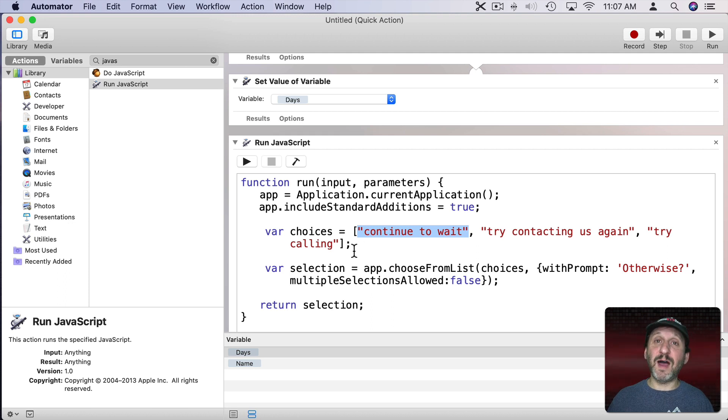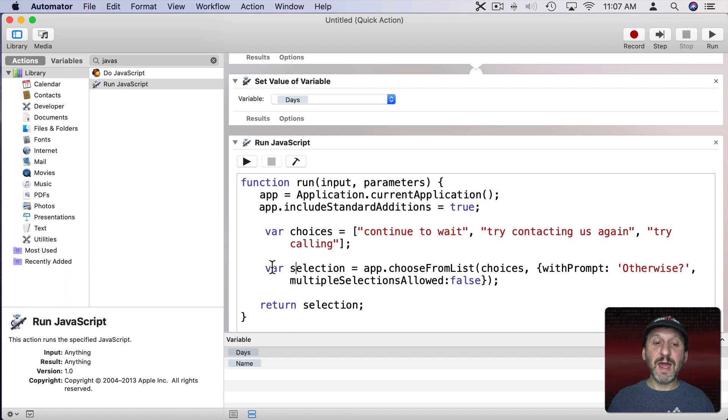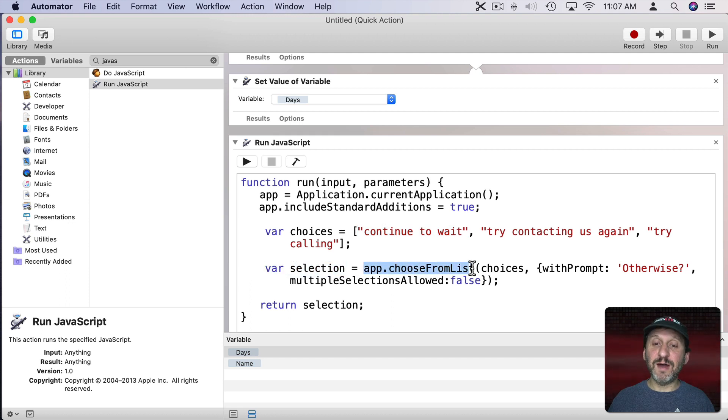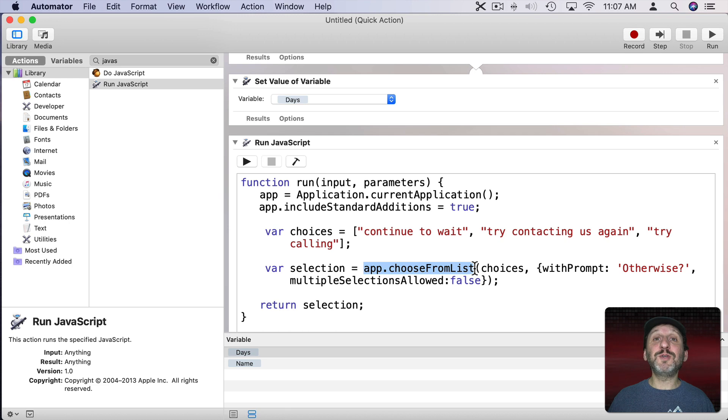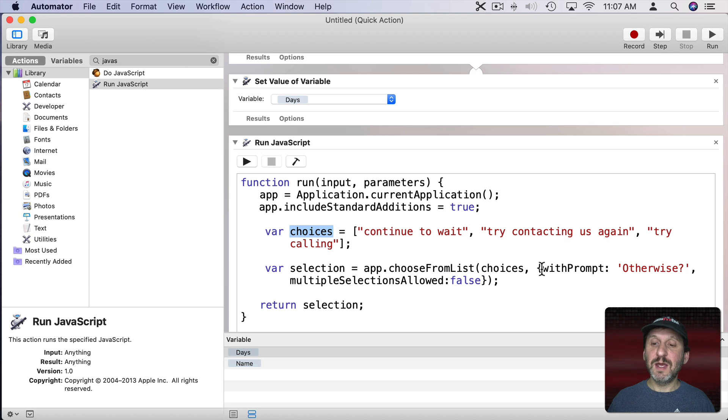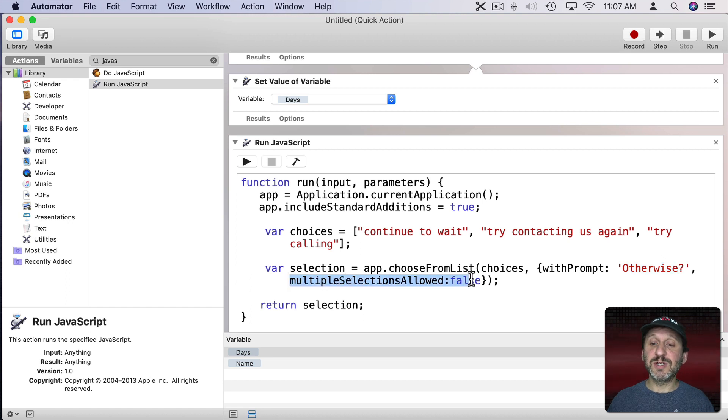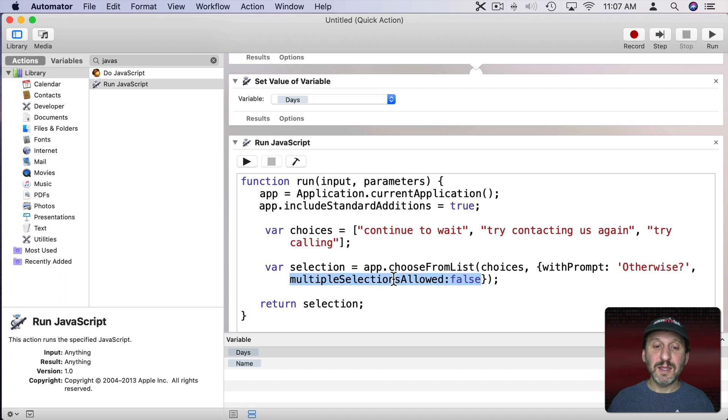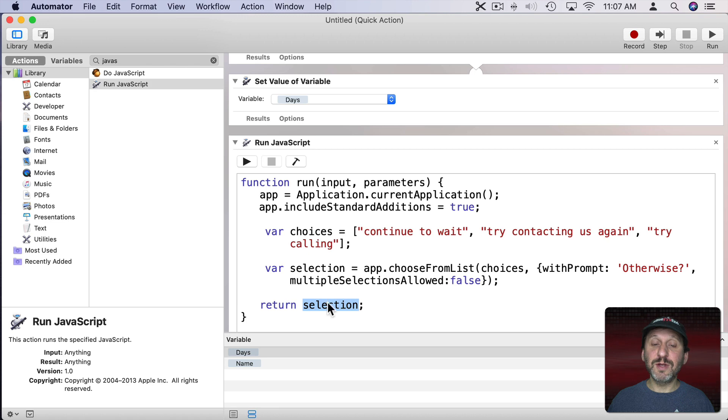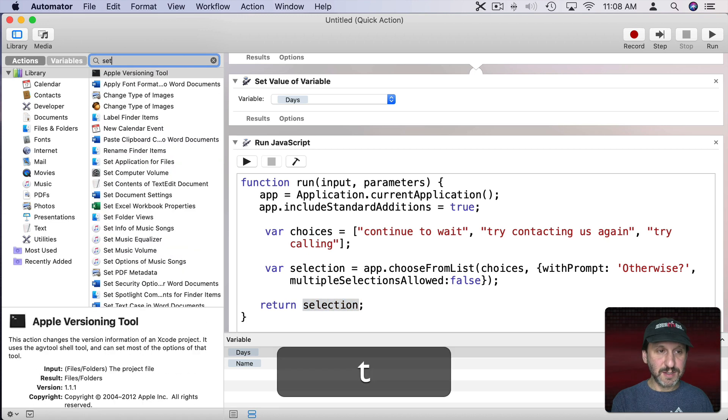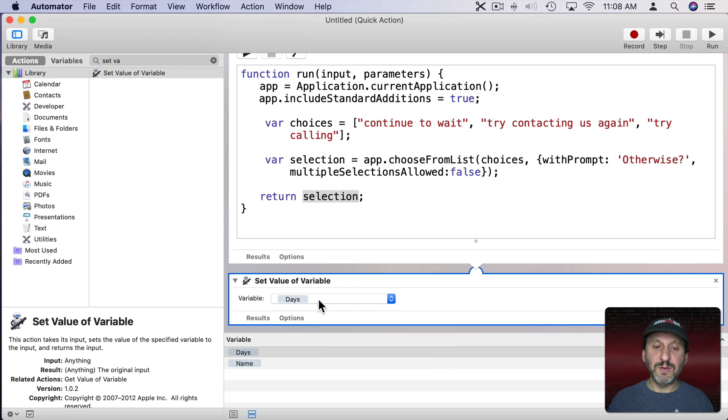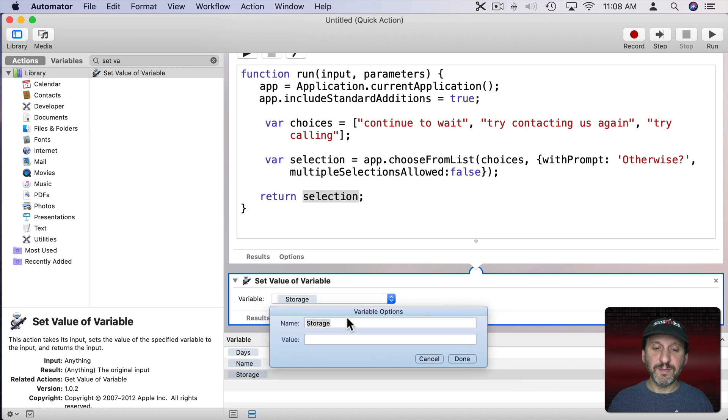You could have four items here. Five, two, however many you want. Just change this array. Now we're going to have another variable selection and that's going to be the result of a Choose From List call which will throw up a prompt and allow us to choose from a list. The list will be from the array Choices. Then we include the parameters with the prompt and the prompt is Otherwise question mark. Then multiple selections allowed False. Only allow one selection. Then we'll return the result. Let's set a variable to this. We'll call this variable Otherwise.